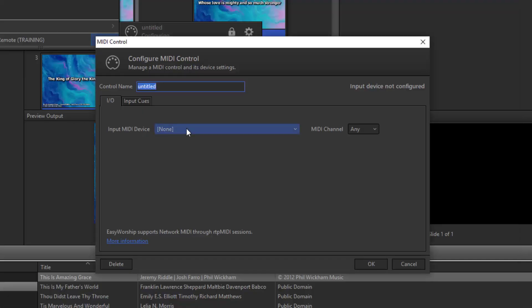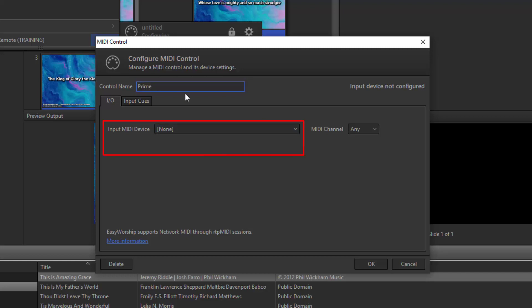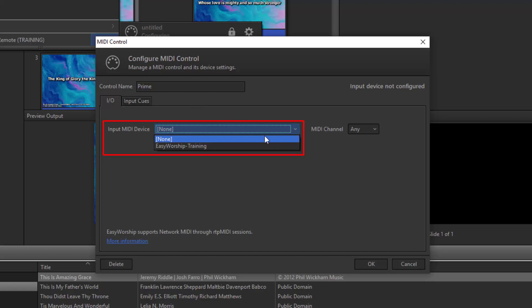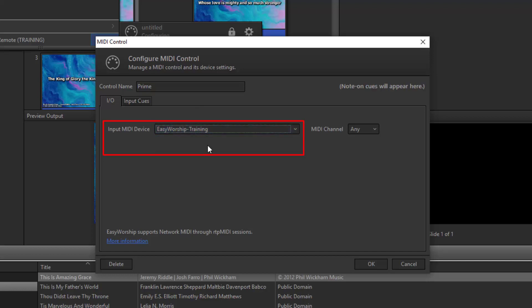In the MIDI control window, you can create a control name. The input MIDI device is going to be this PC, so click the dropdown and select your PC name.